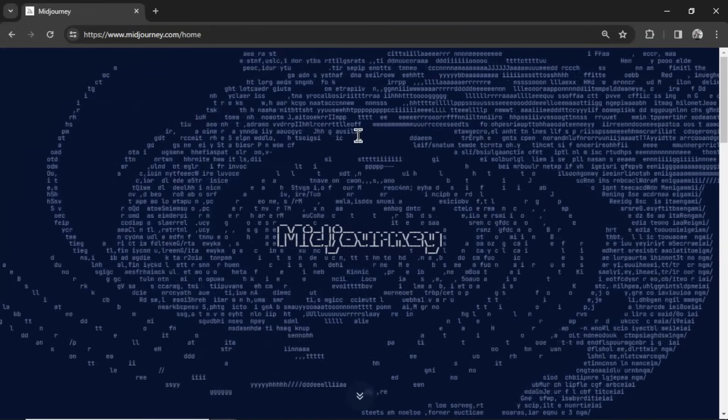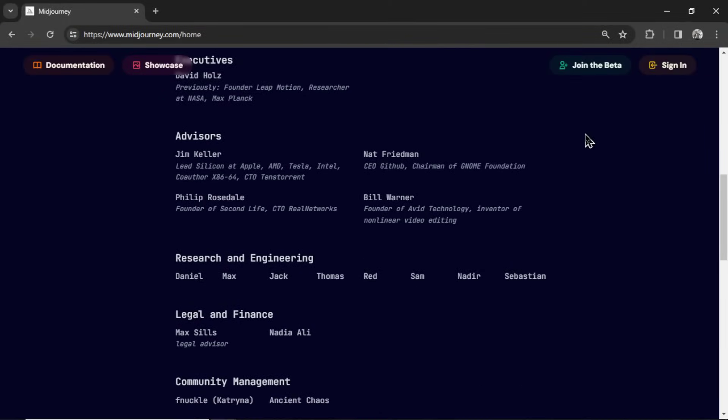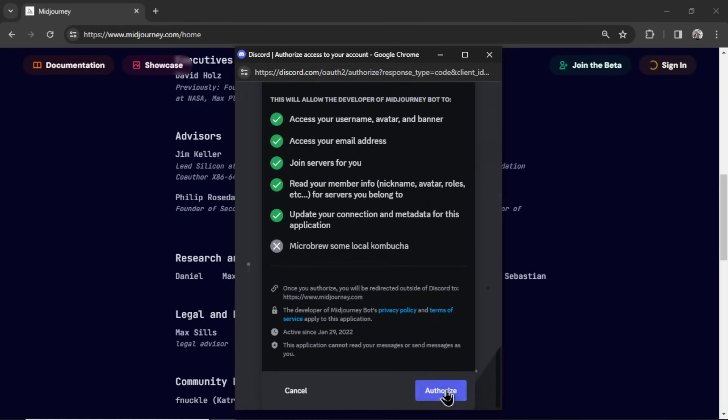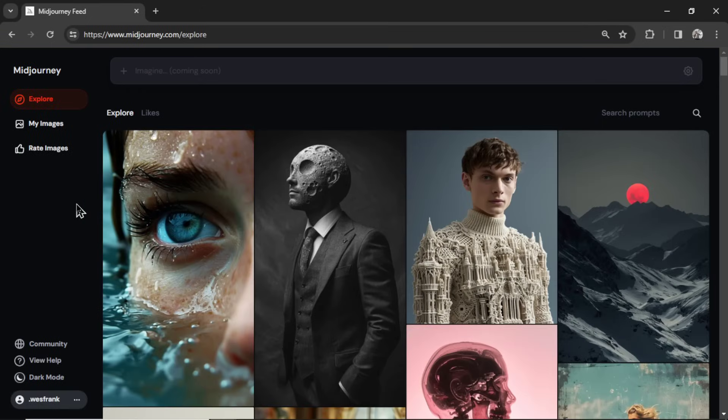Go to midjourney.com. And then scroll until you see the header bar. You're going to click Join the Beta. It's going to want to connect to your Discord account. So I'm going to authorize that. Then in your dashboard, hover over the bottom left side, your profile. Click it. Go to Manage Subscription.